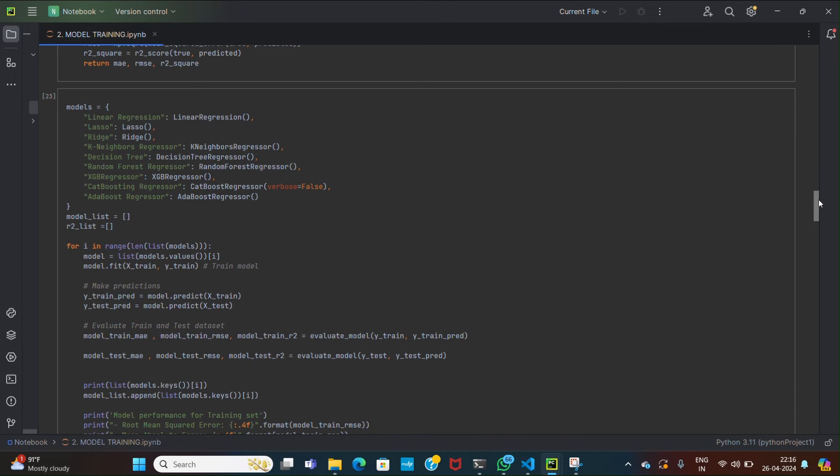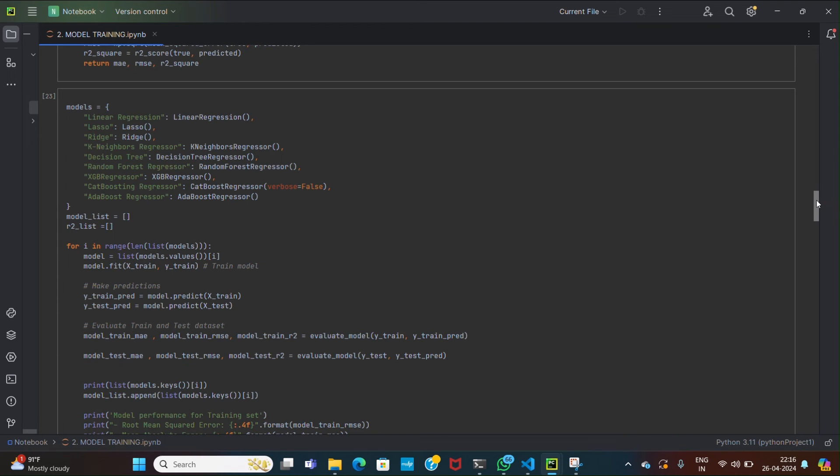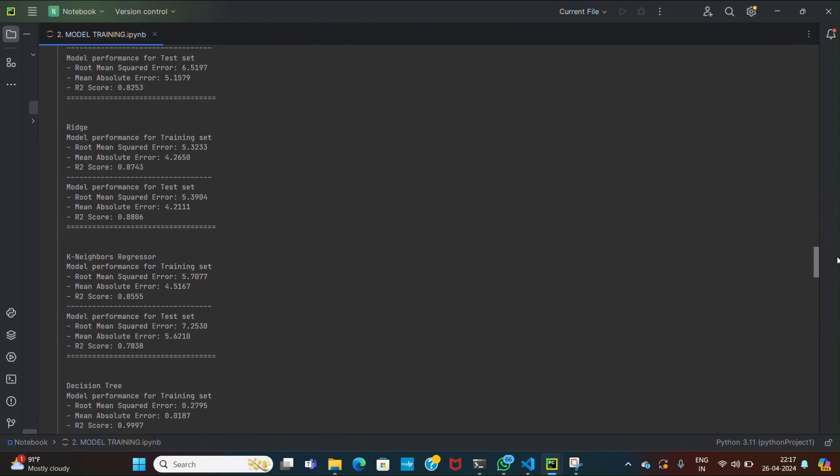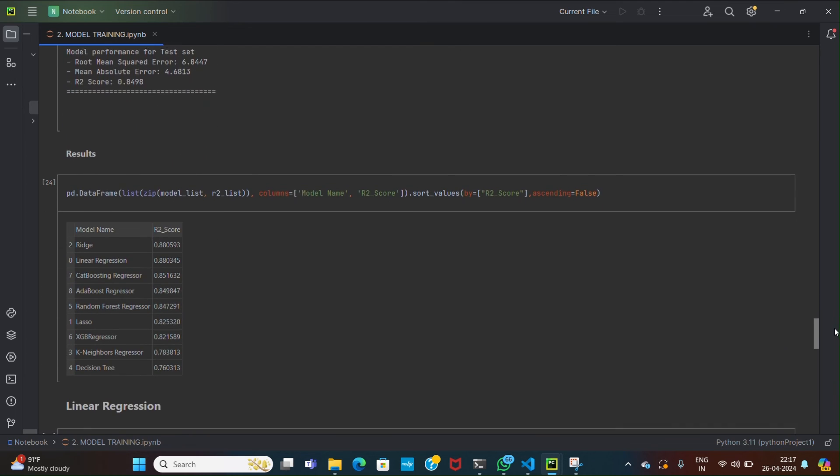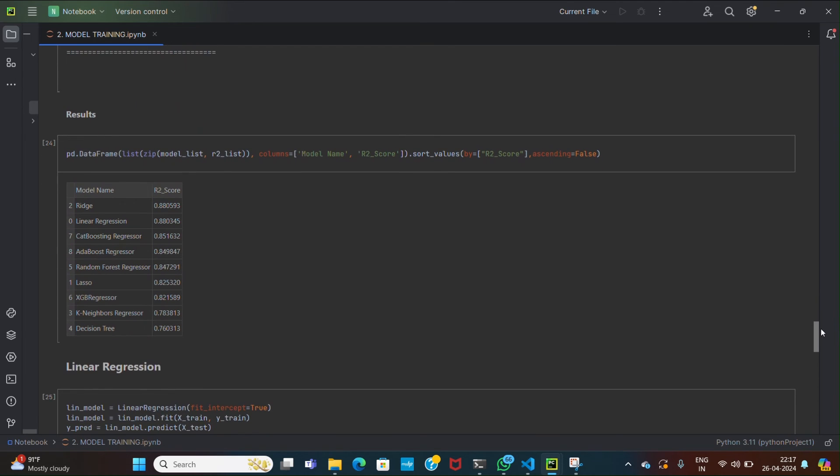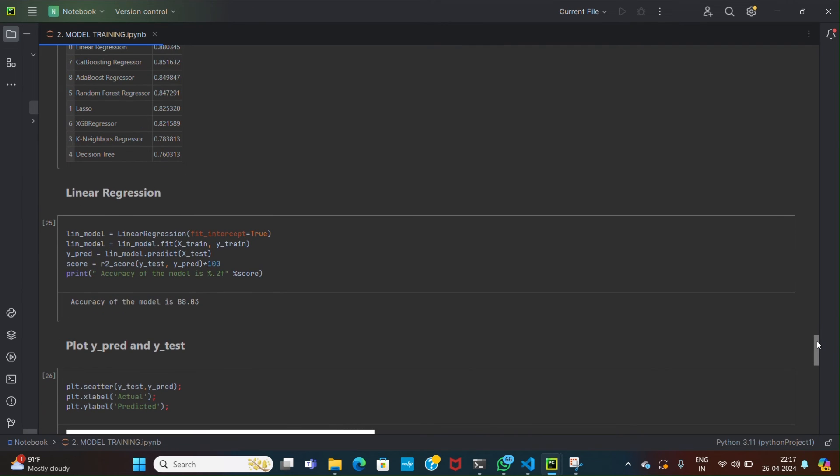Then there is a model training and evaluation loop. In this loop, regression models are trained on the training data and evaluated using the evaluation function. This allows comparing the performance of multiple models to select the best one for the task. Then we simply display the regression model and its R2 score. Among these all, we have chosen linear regression model to find the difference between the y actual and y predict and to create the visualization for the same.